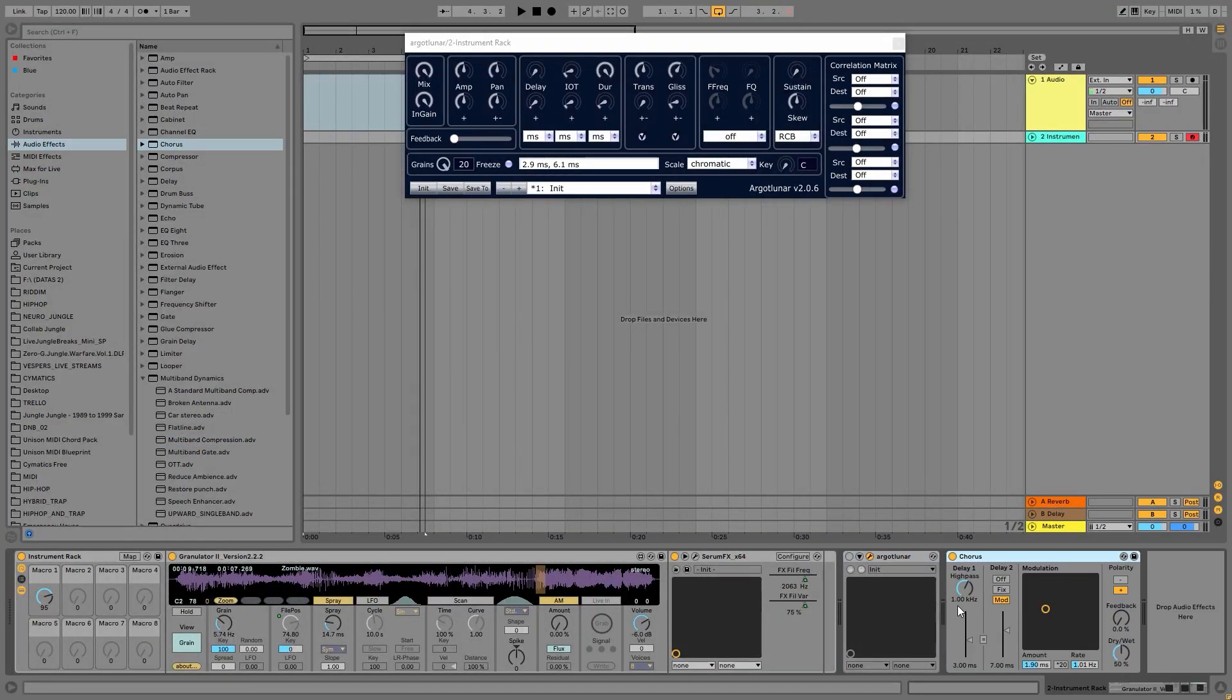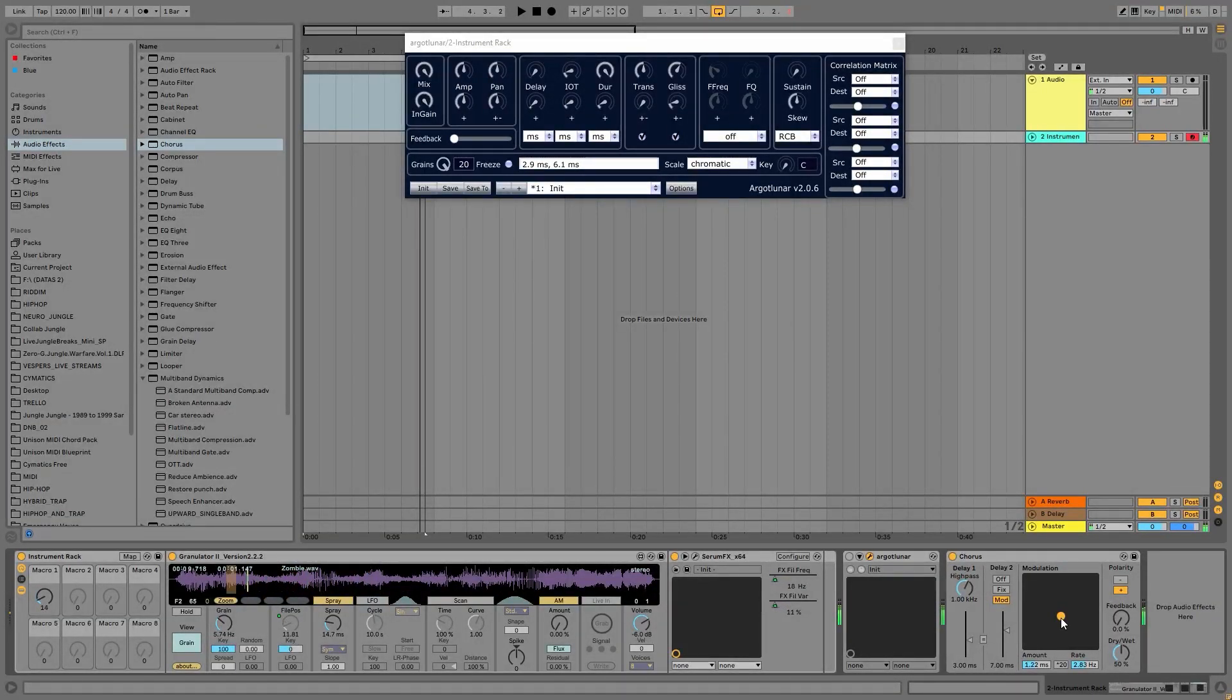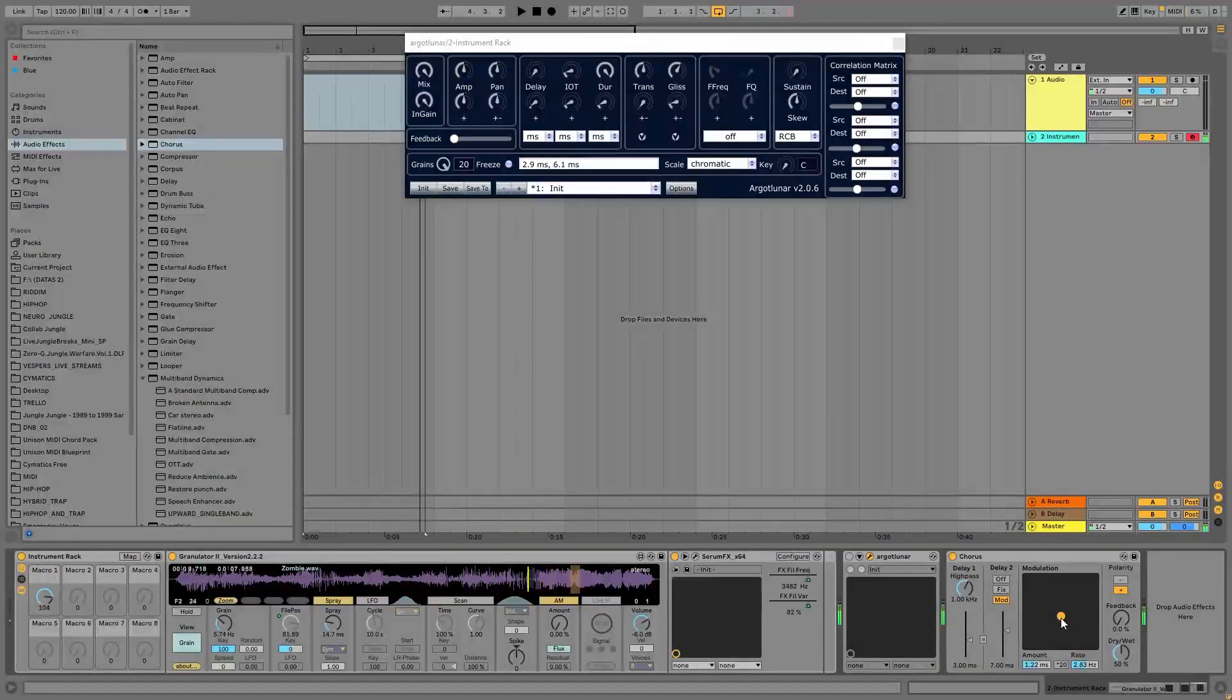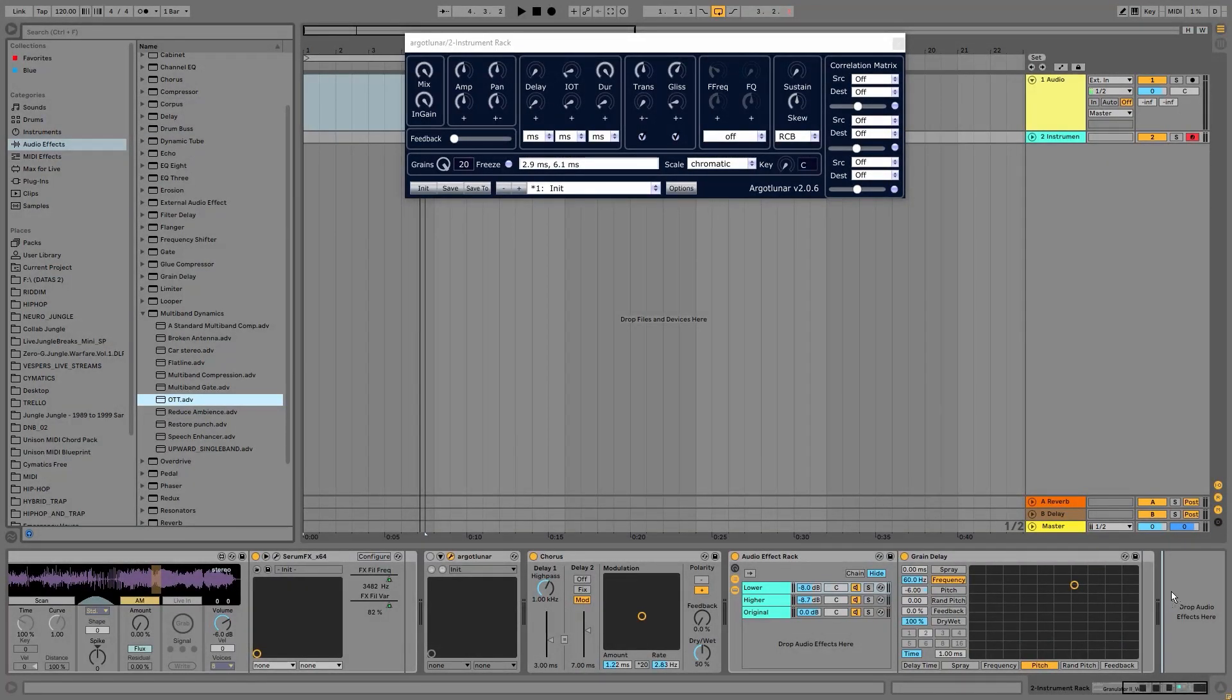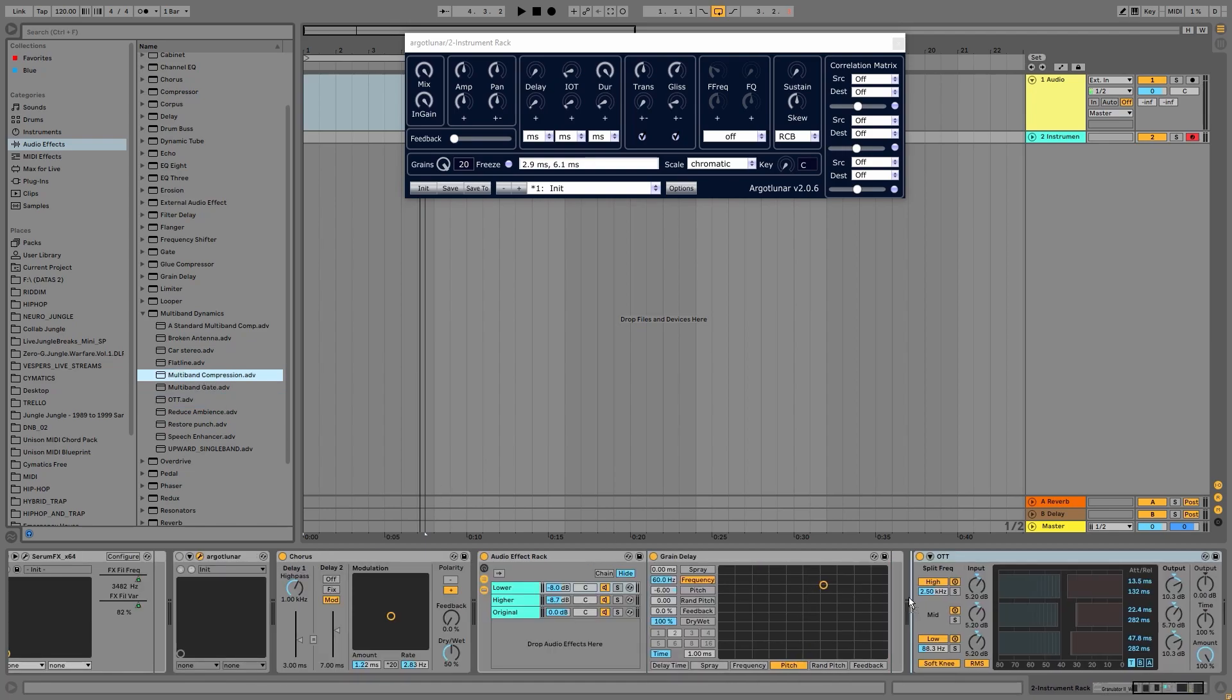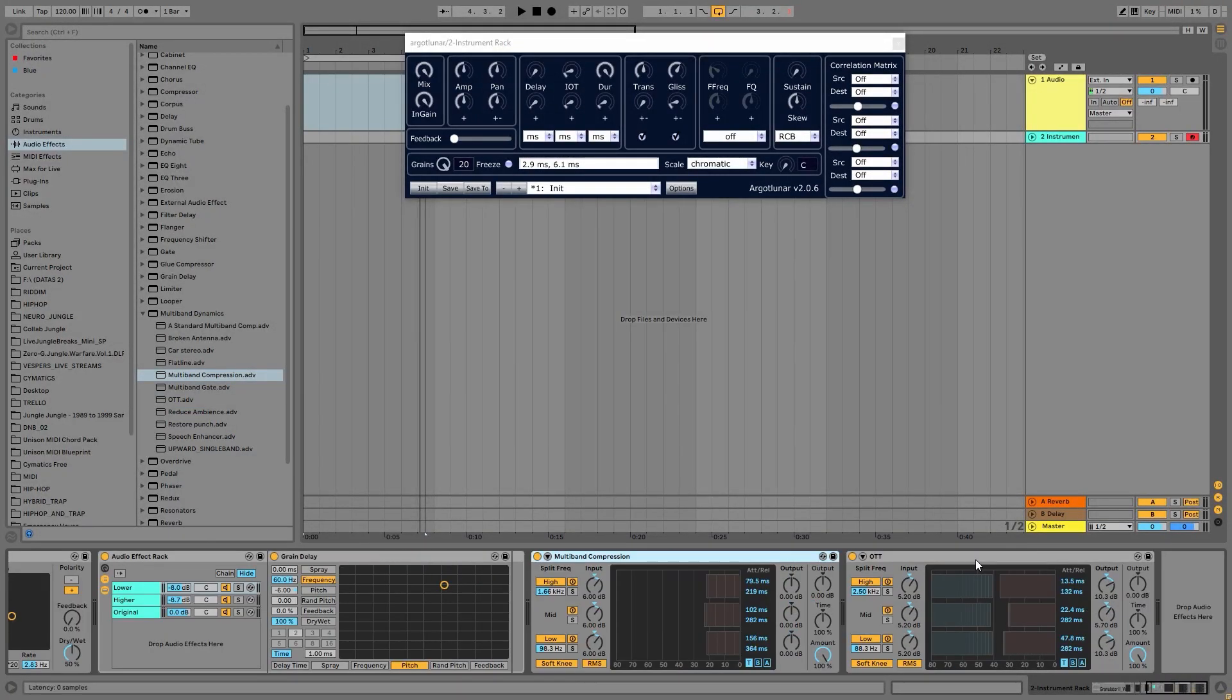This always gives some really nice texture to the sound. As a final touch, let me add an OTT, or we'll see if multiband compression will be enough. First, let me try the multiband compression.